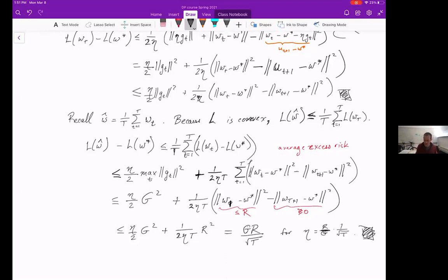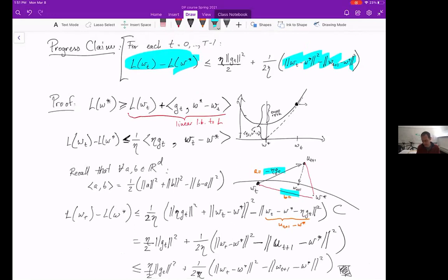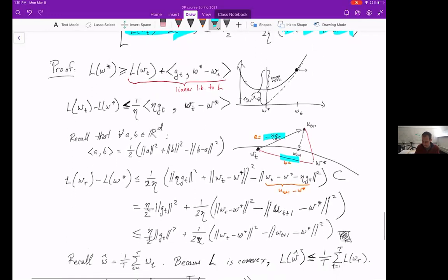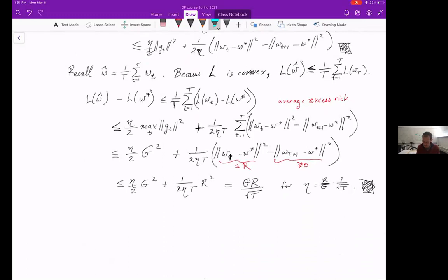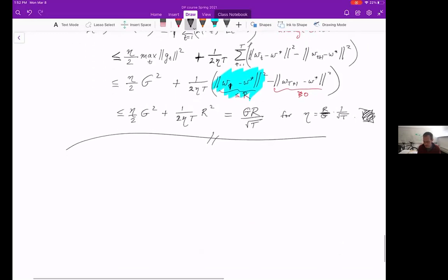This is a lot of arithmetic, but the key takeaway is: we took advantage of the progress claim, which bounds how large the excess risk can be in terms of progress in the distance to the optimizer. Averaging over iterates bounds the total excess risk by how much the distance to the optimizer decreases over the algorithm — which is at most R. That completes our basic analysis of gradient descent — Theorem A.